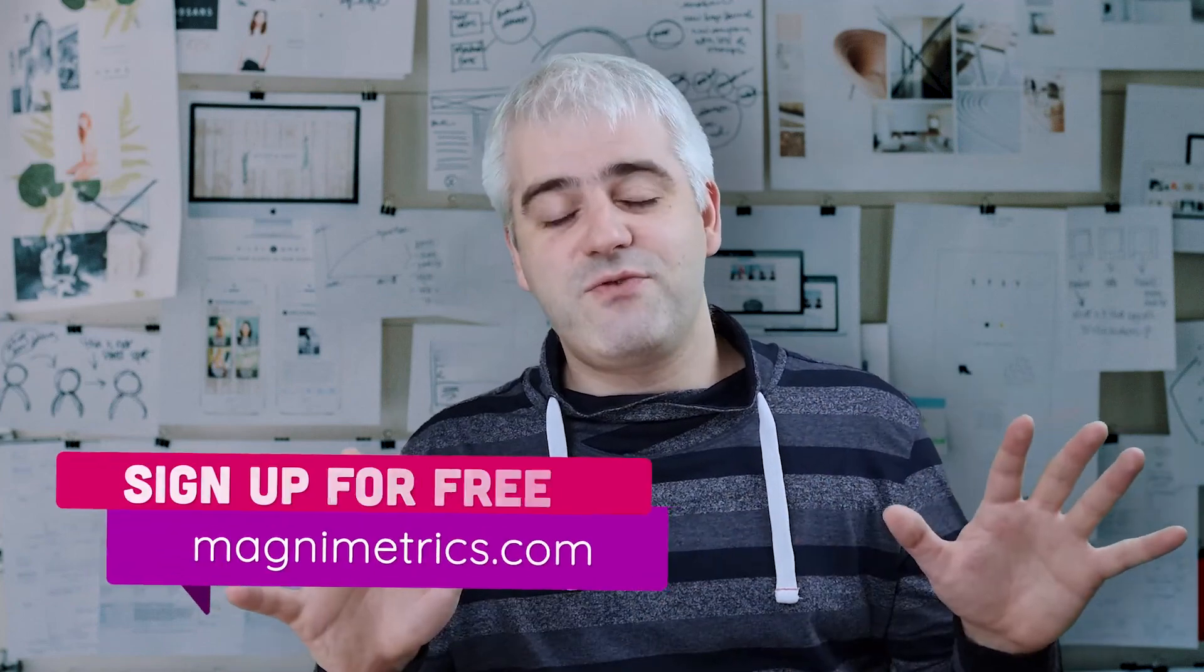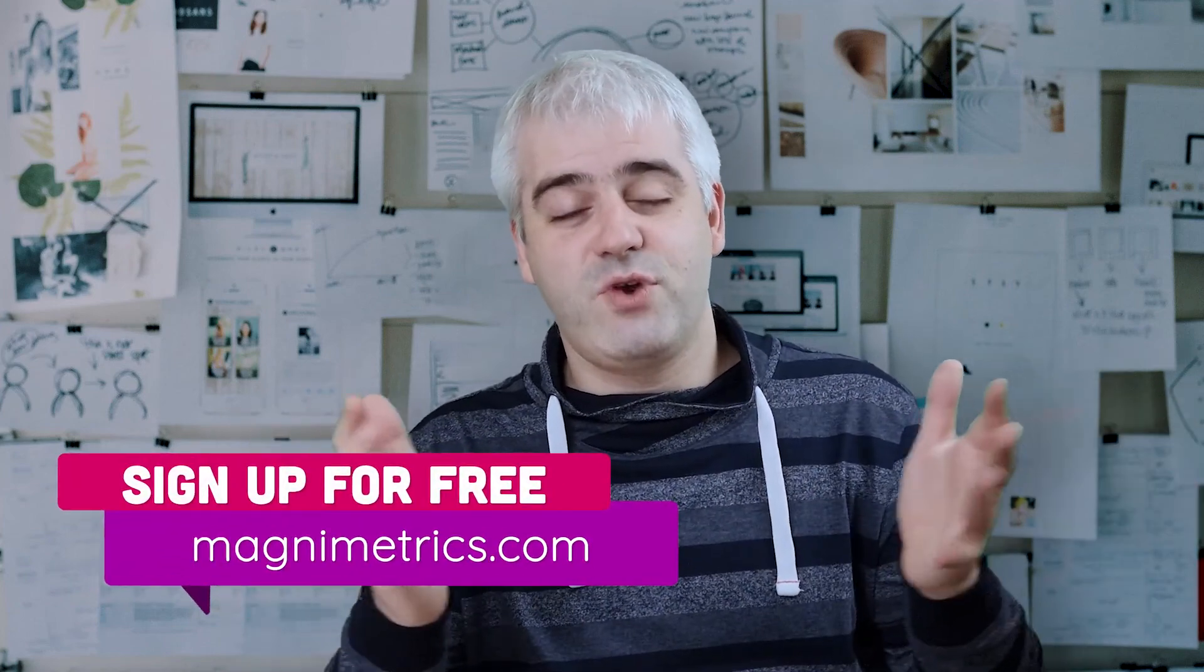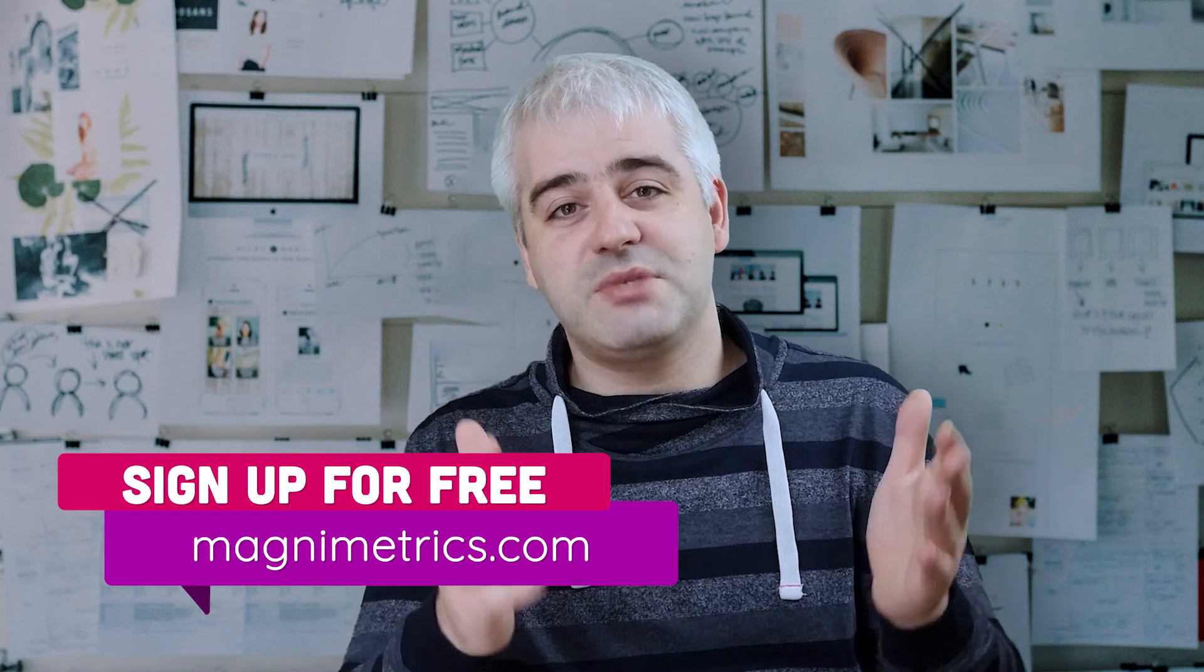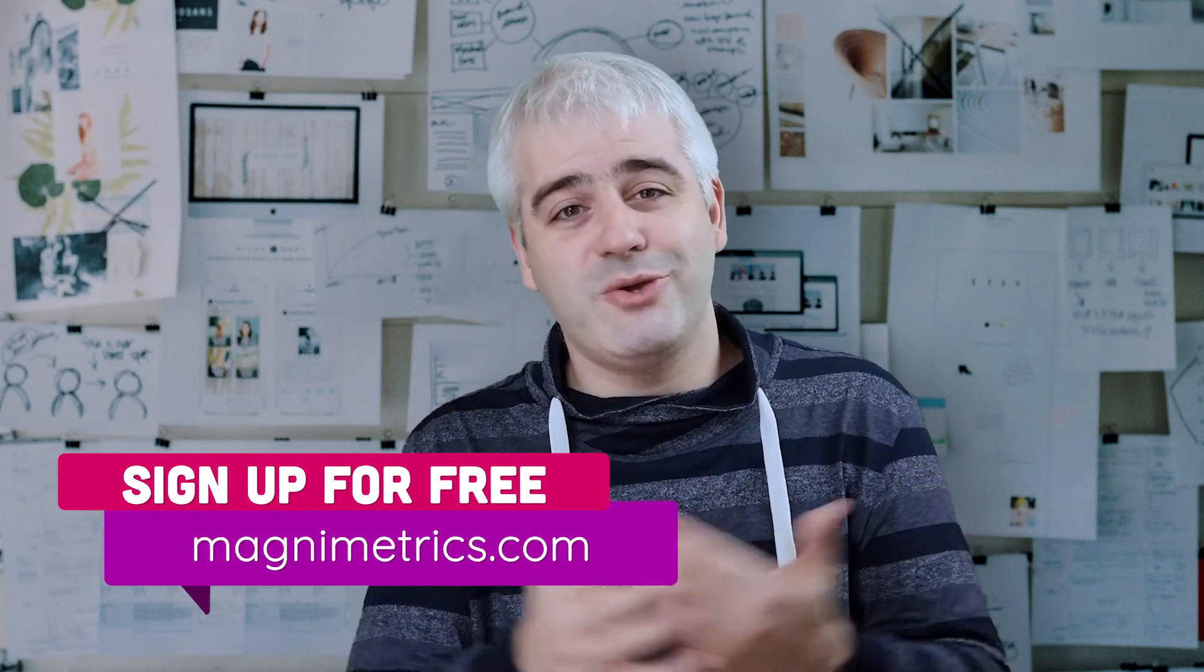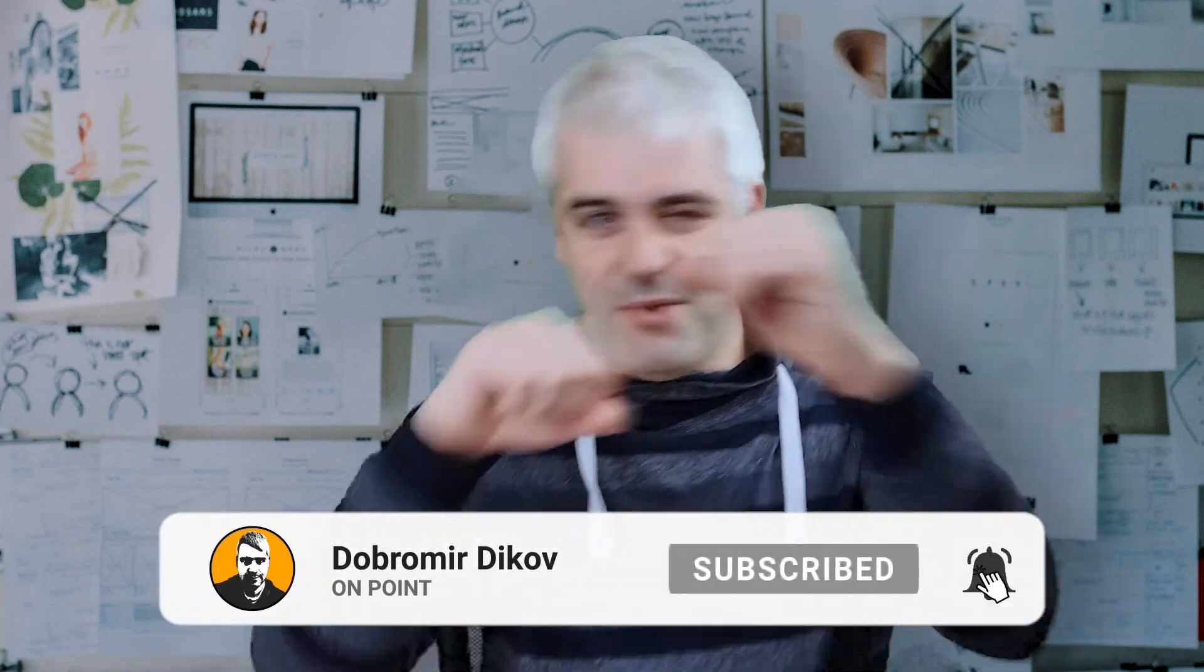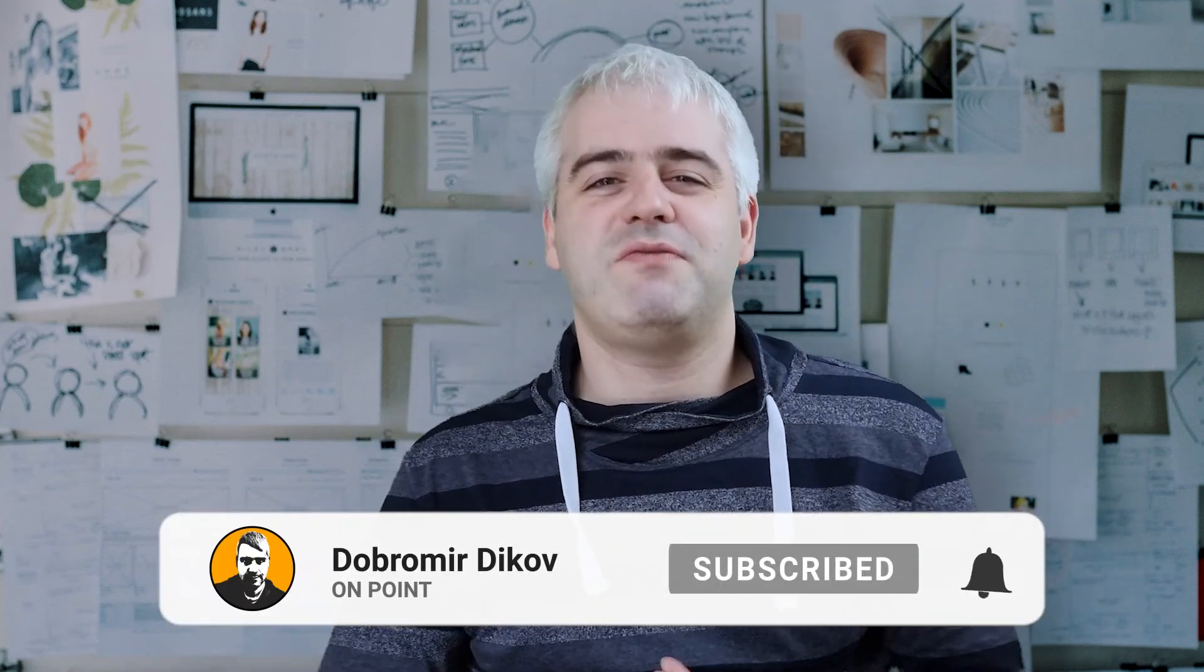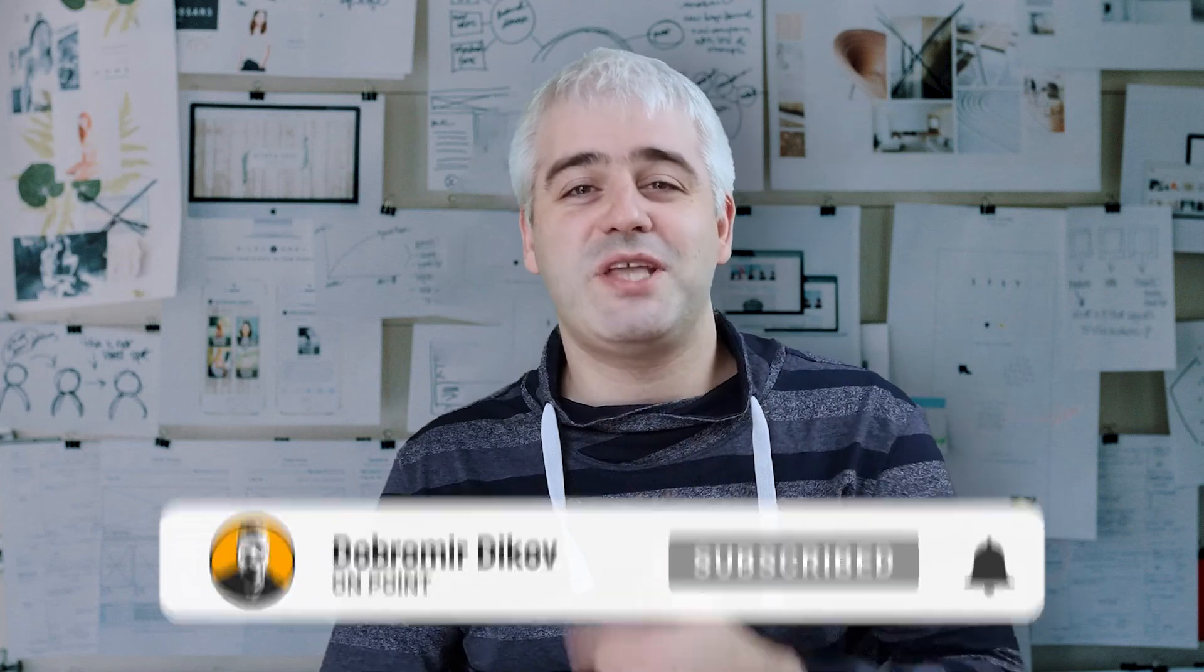There you have it guys, another really easy way to give users more versatility when building Excel models. Don't forget to test Magnimetrics, it's completely free and probably going to stay free for quite some time for the beta users at least. The link is in the description below. Thank you guys for watching, give this video a thumbs up if you enjoyed it. Also don't forget to subscribe if you're not already, and maybe even punch the bell icon to receive notifications every time I upload a new video. Thanks for watching and I'll catch you in the next one.